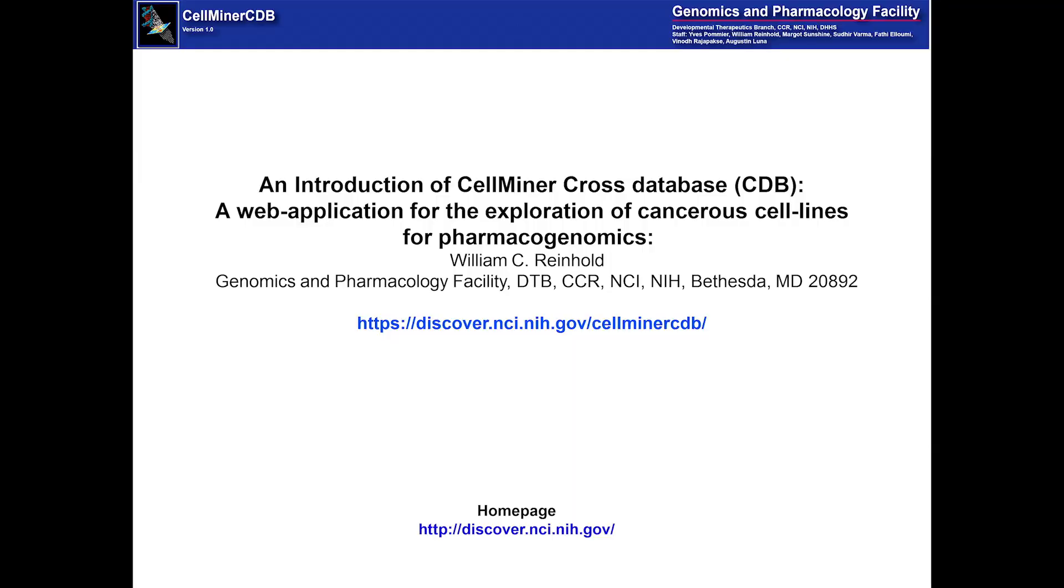Good afternoon. My name is Bill Reinhold. I work at the National Cancer Institute, and today I will be describing to you a new web application.